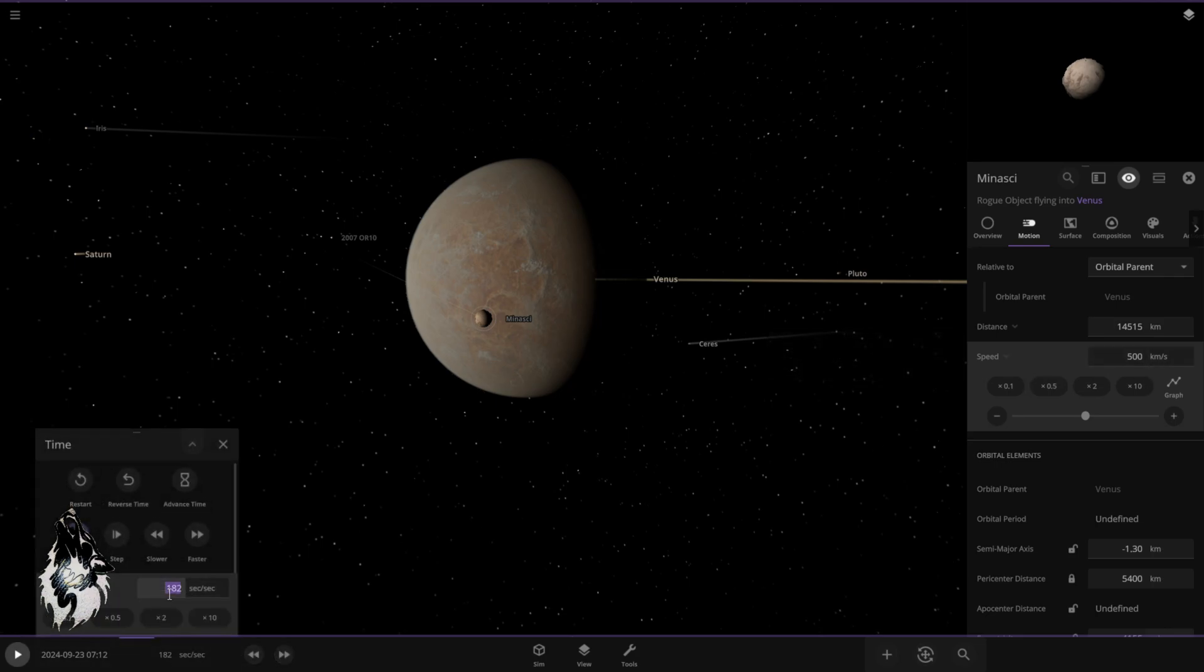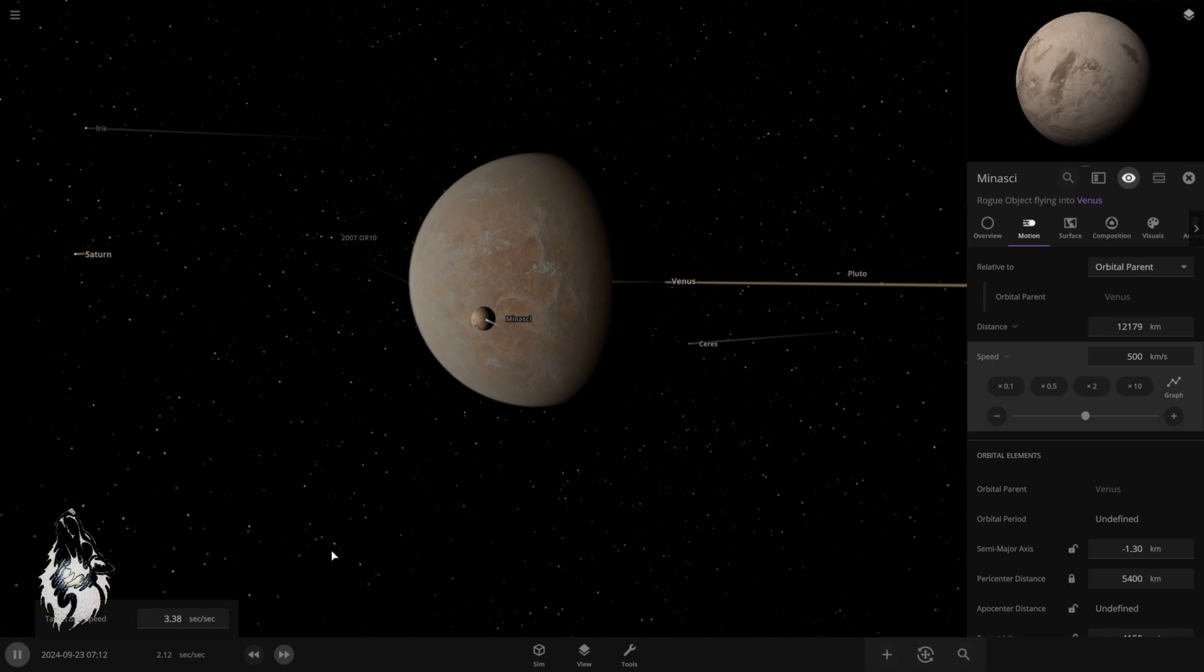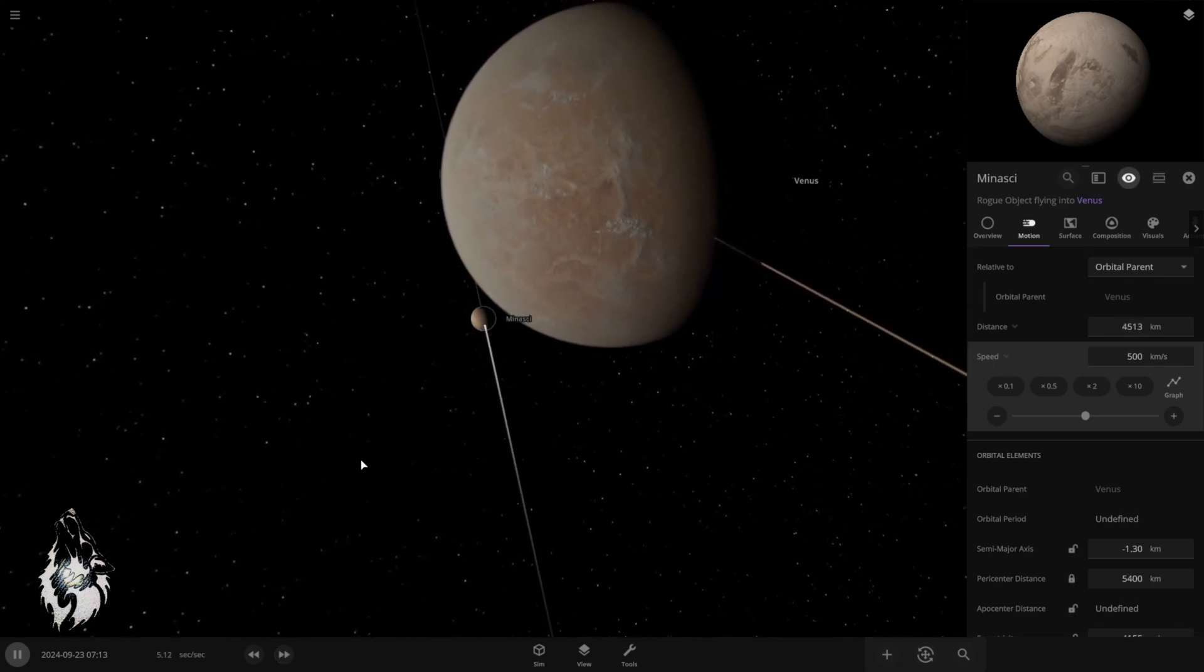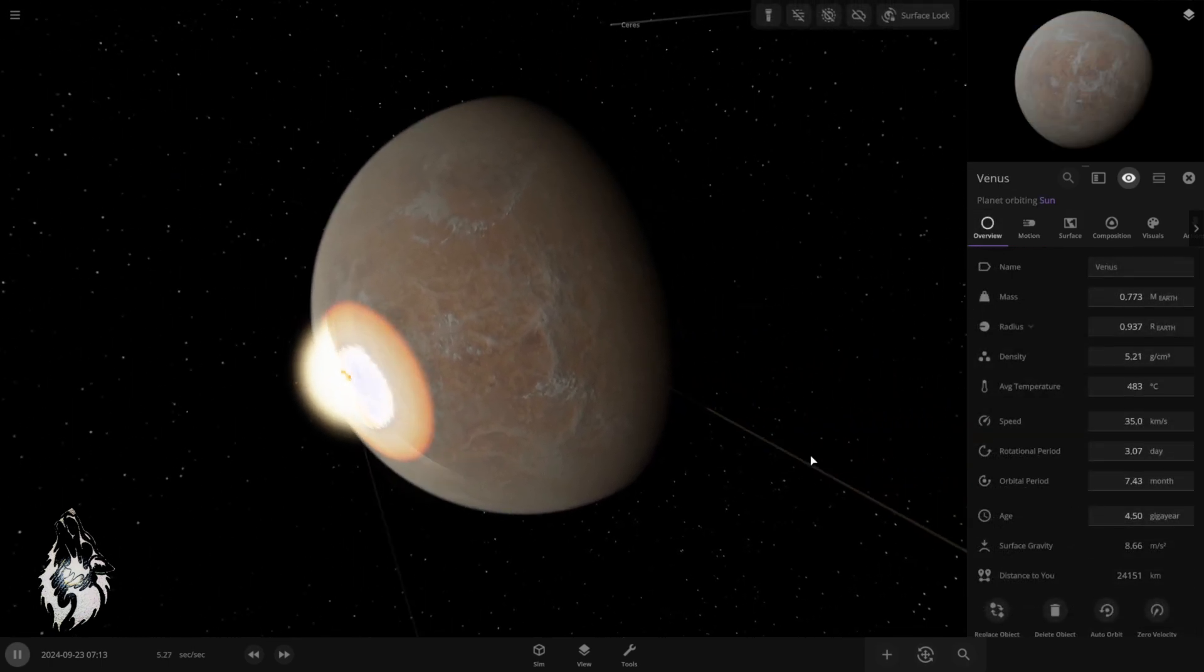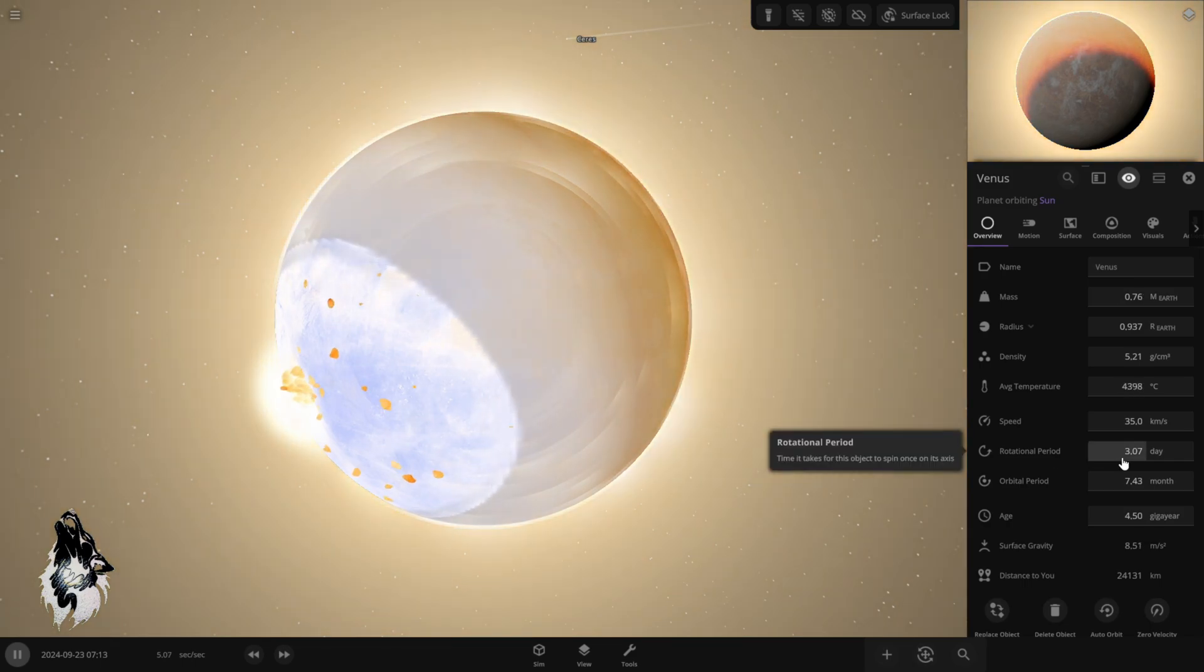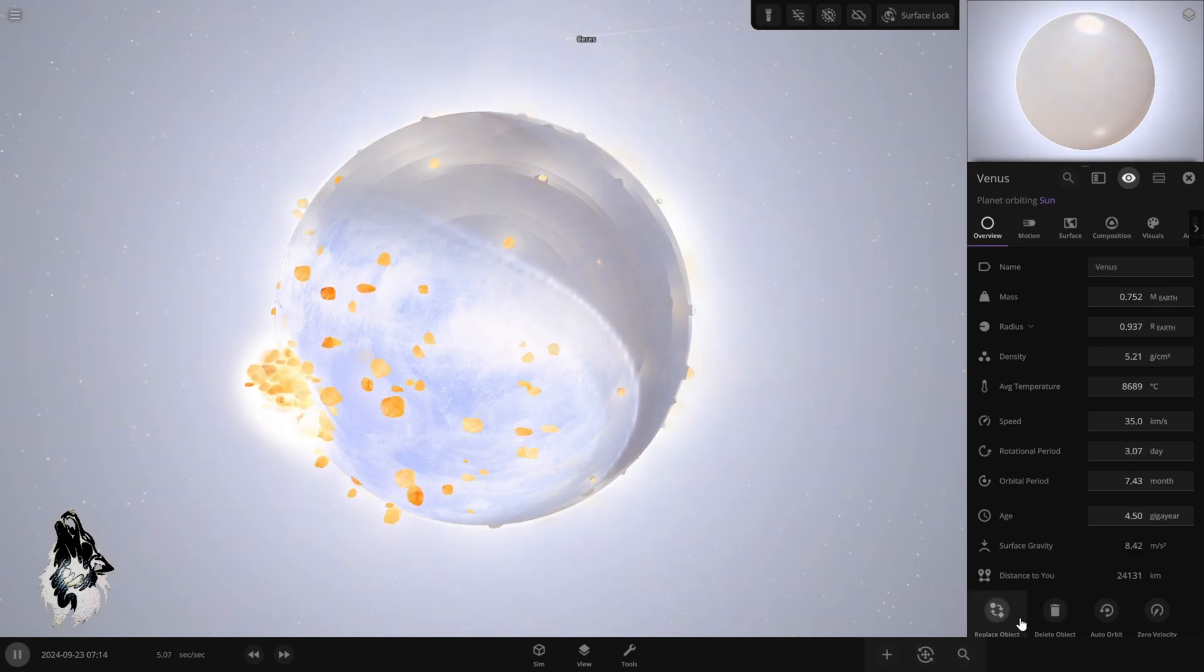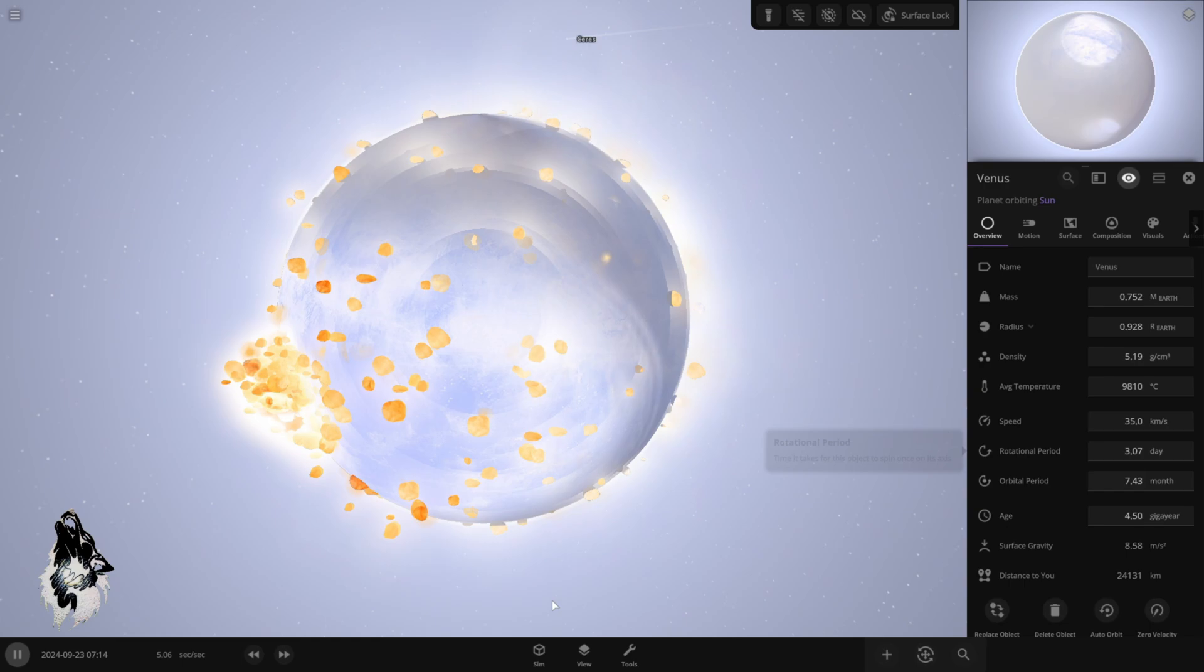Let's again reduce time. Let's start the time and increase it again. Speed up time gently. We want to see a gentle impact that does not knock Venus out of its orbit or destroys the planet. Now, we need to look at the rotational period. Basically, the rotational period changed from 240 something. At first, it became 3.07.